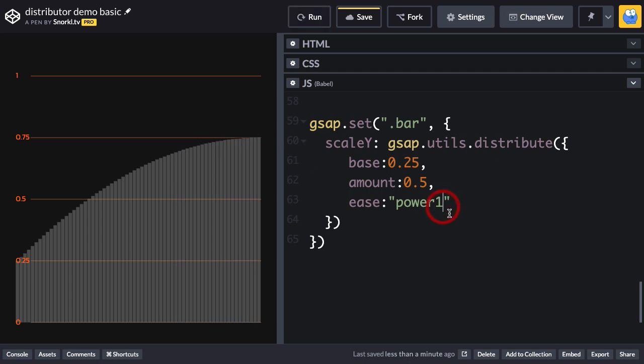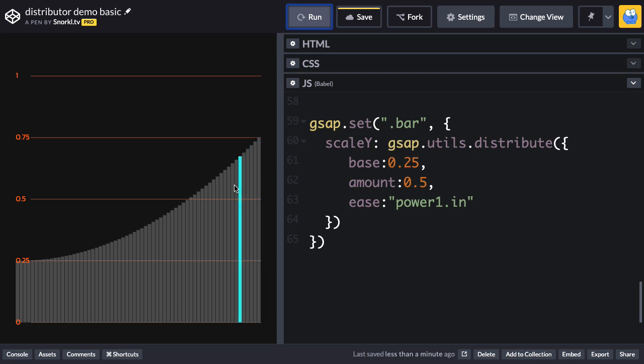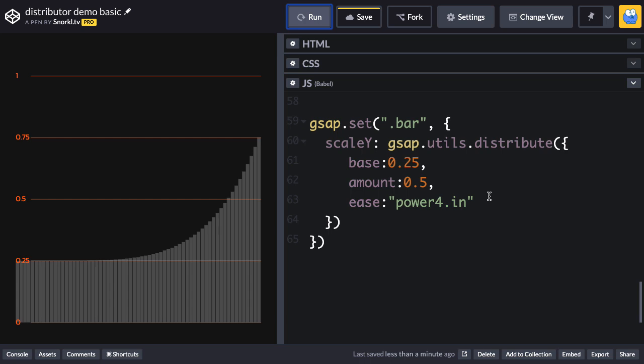If we change that to a power 1 dot in, we're going to have it arc in the beginning or be flat in the beginning, I should say, and then get increasingly steep towards the end here. If I want to make that more extreme, I can go to a power 4 if I want. I could even use an elastic ease or a bounce ease to get some odd things.